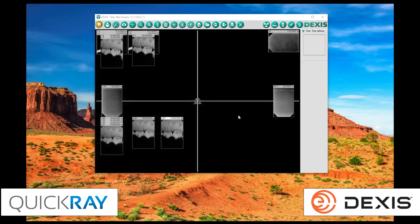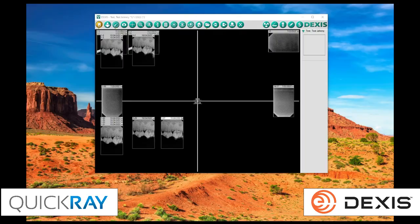All right. And that is the demonstration of our new QuickRay TWAIN within Dexis version 10. Thank you. Have a great day.